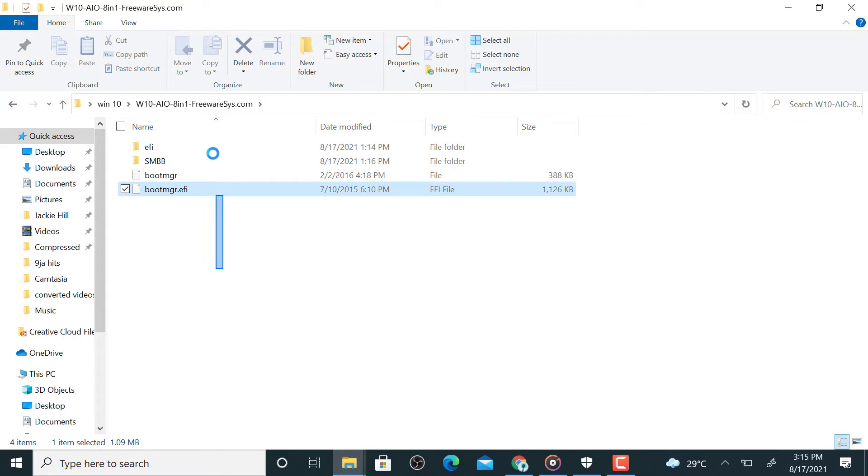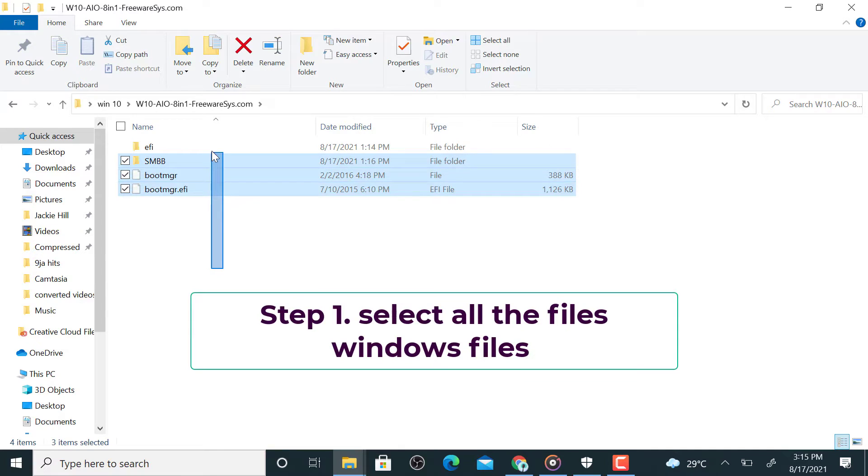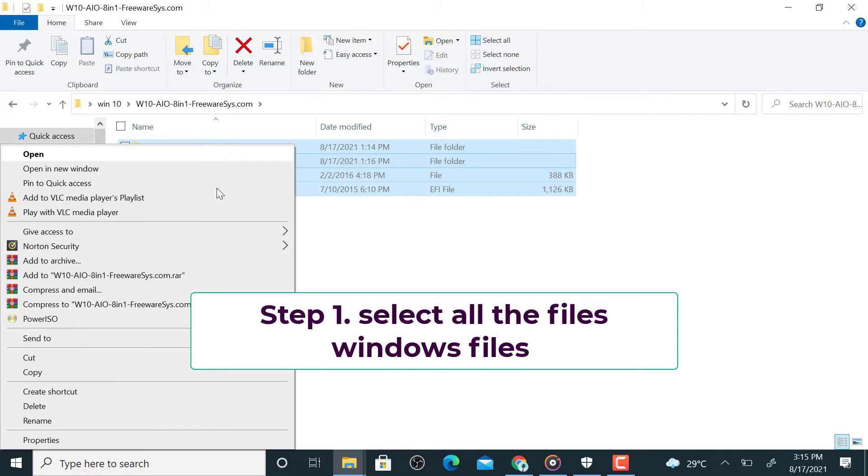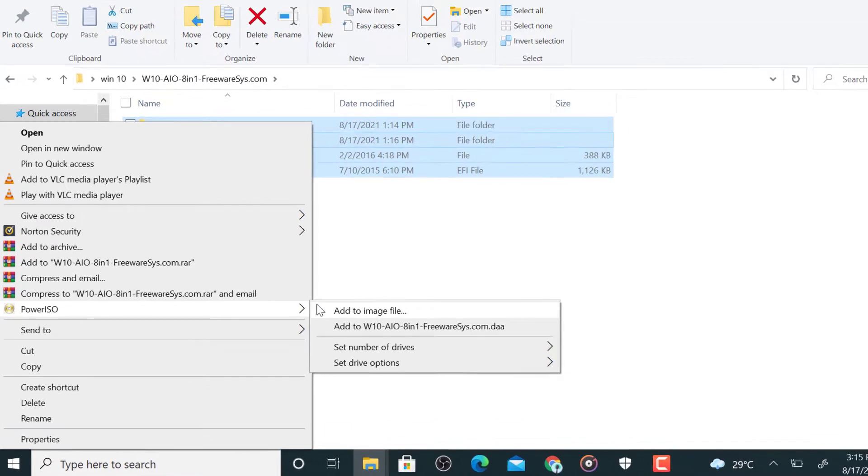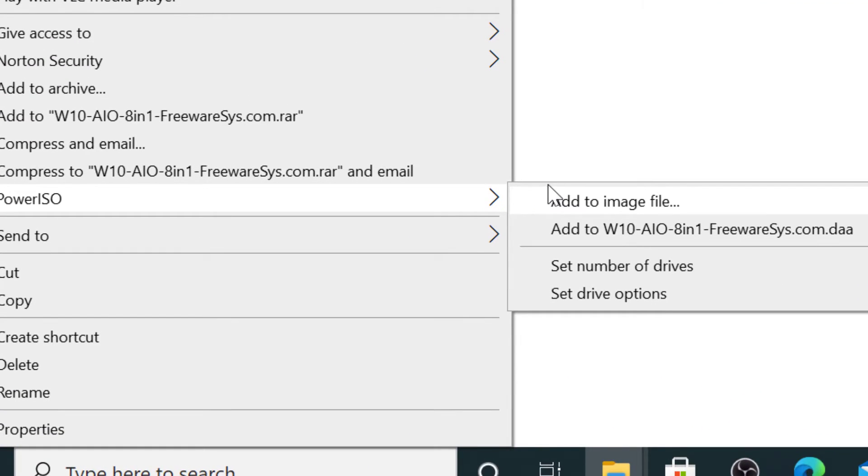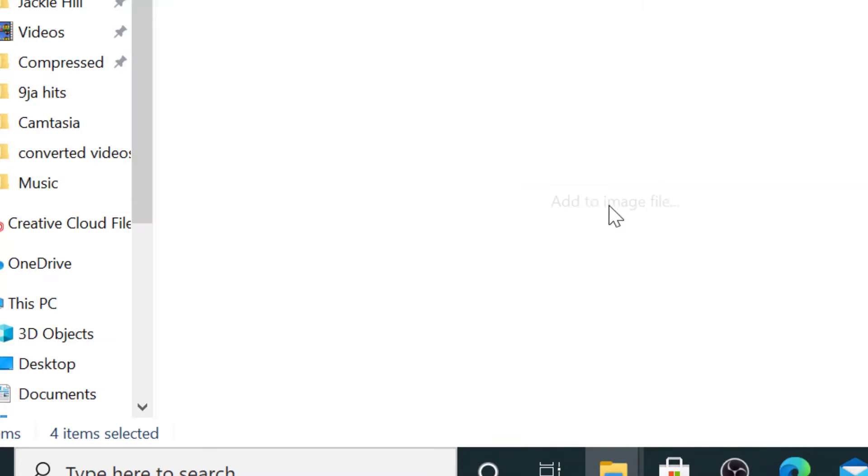So you just copy all the files, then you right-click and you see Power ISO where you click here. You see, click on Add File. So it's as easy as that.